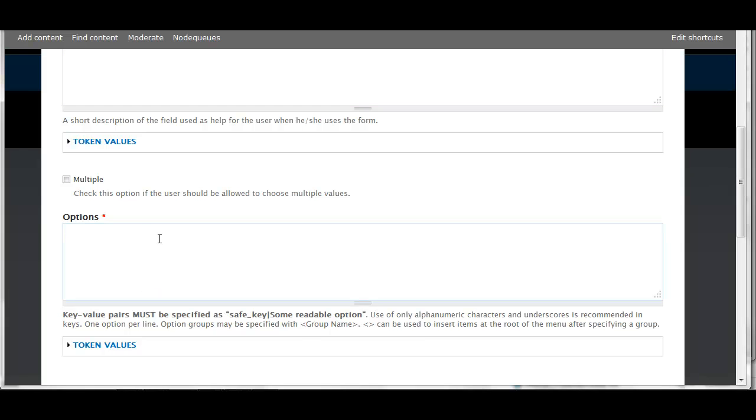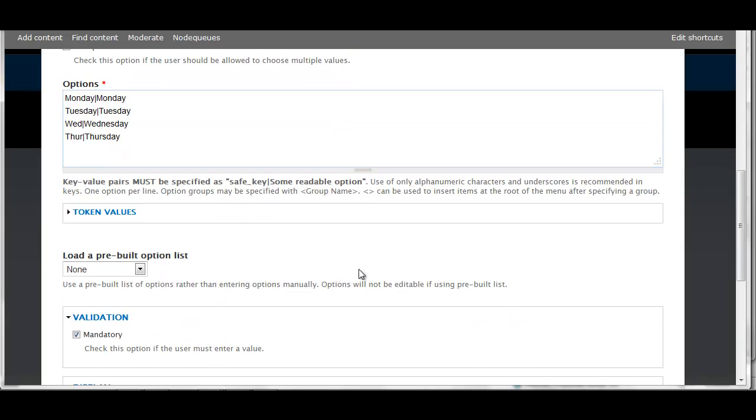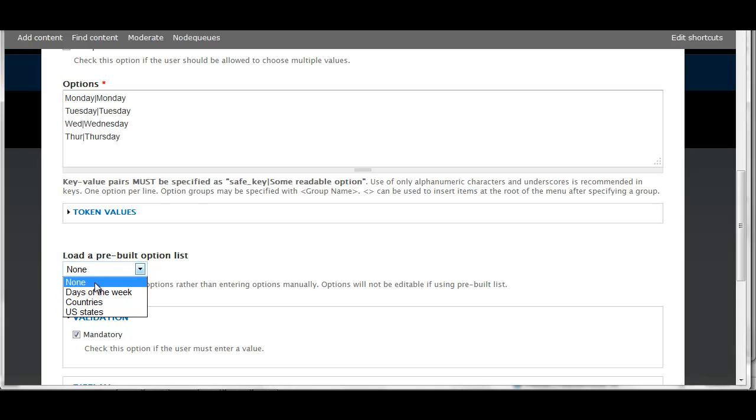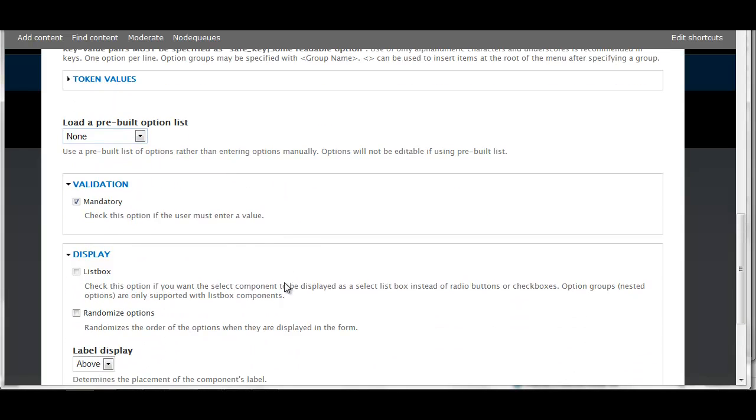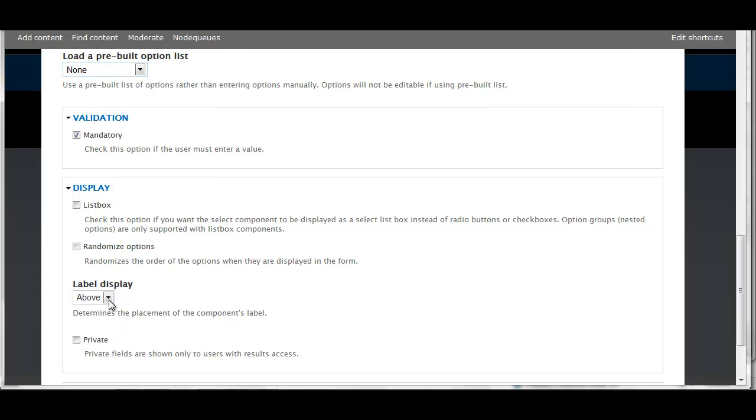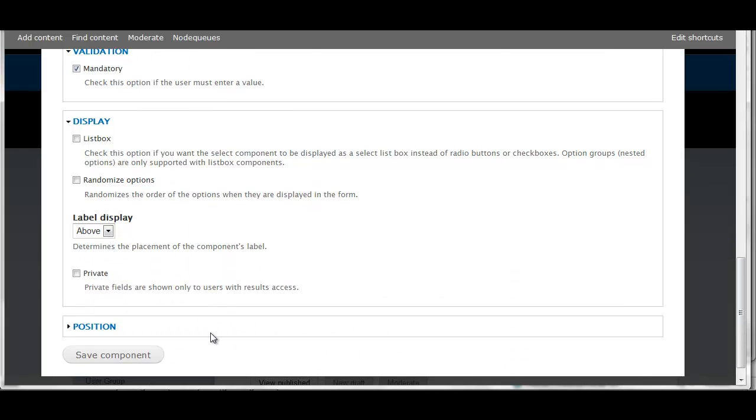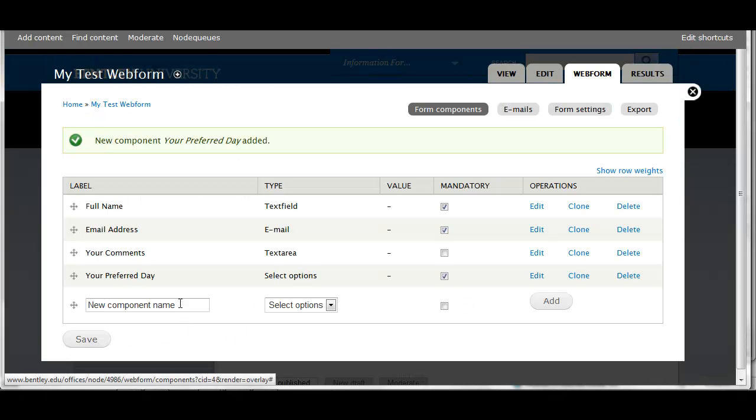And then here's where I can include options. If I am going to allow them to check more than one, I can check off that multiple box. For the options I need a safe key, which is a machine readable key, followed by a pipe sign, and then the text that the user will see. So you see there my safe key is Wednesday abbreviated, then pipe, then Wednesday - that's what they'll see. I'm going to use a preset if all of the days of the week were options. If I use list box, it will be a drop down box. I'm going to leave that blank so that they will see all the options and will be able to check the ones that they'd like.